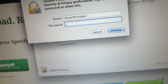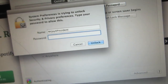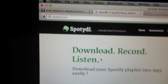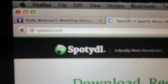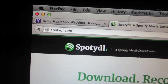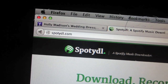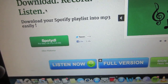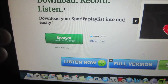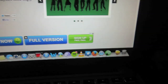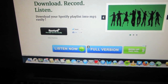Next, we're gonna go into our web browser and go into this link here — I'm gonna put that in the description down below — to download the program that will allow us to download music for free. It is called SpotiDL and it's a free program.